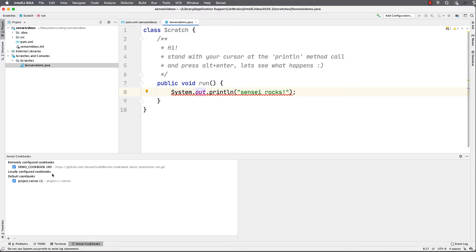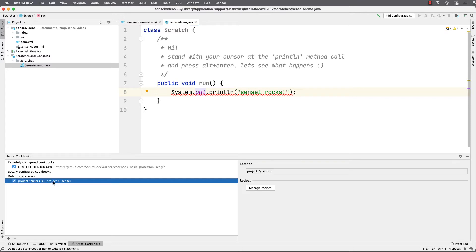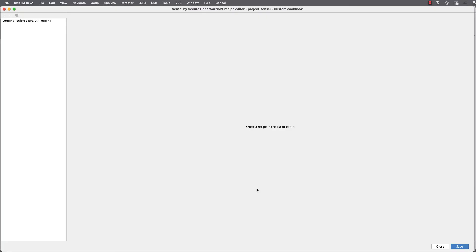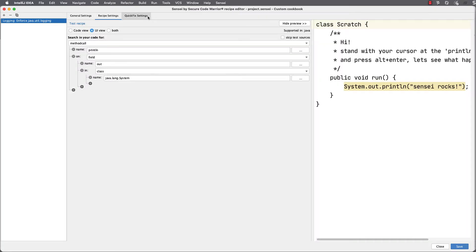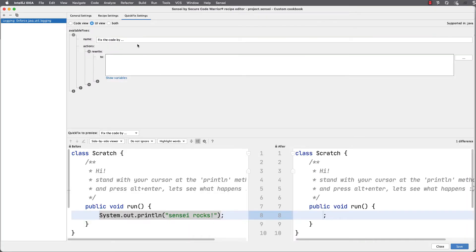The next step is to fix the code and actually add a logger. To get back to my recipe, I make sure I select the cookbook I saved it to and click manage recipes. Then I select it in my list of recipes, and this time I want to use the quick fix tab.